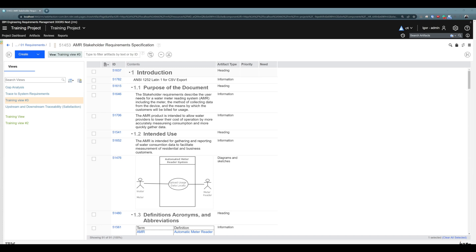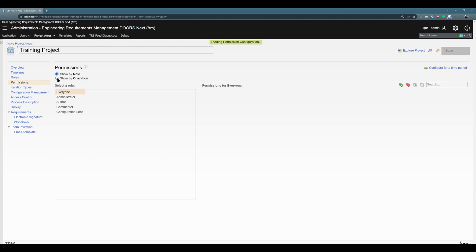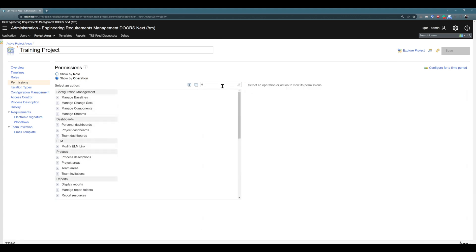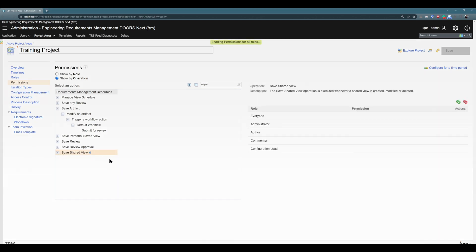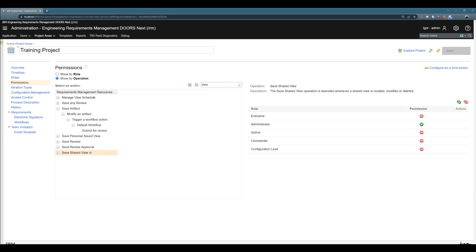A couple more points about shared and personal views. Any project member can create their own personal view for private use. For shared views, it's not for everyone — by default, only administrators can create shared views. To show you quickly how you can see that: go to settings, manage this project area, permissions, then operations, and search for 'view.' Here we have 'save shared view' at its default setting, and you can see that no one can create shared views except administrators. My Igor admin account is an administrator.